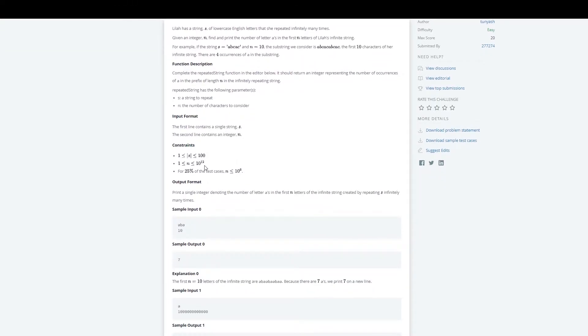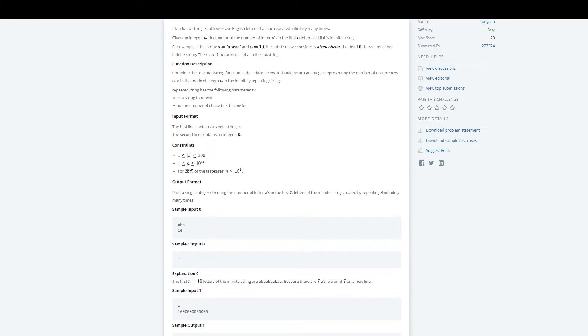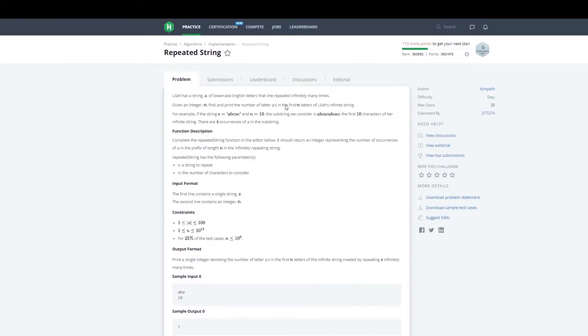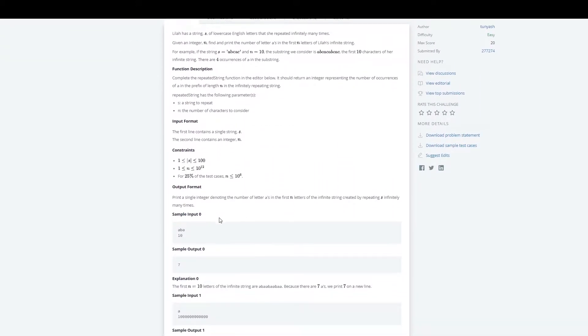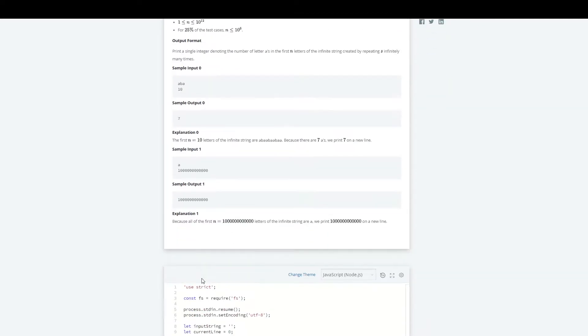If you go down, we can see some constraints on the length of the string and on the first n characters. They also point out that the test cases use large values of n, so this is an indicator that we have to be careful of timeouts and make sure our algorithm is efficient. They also provide some sample input and output.